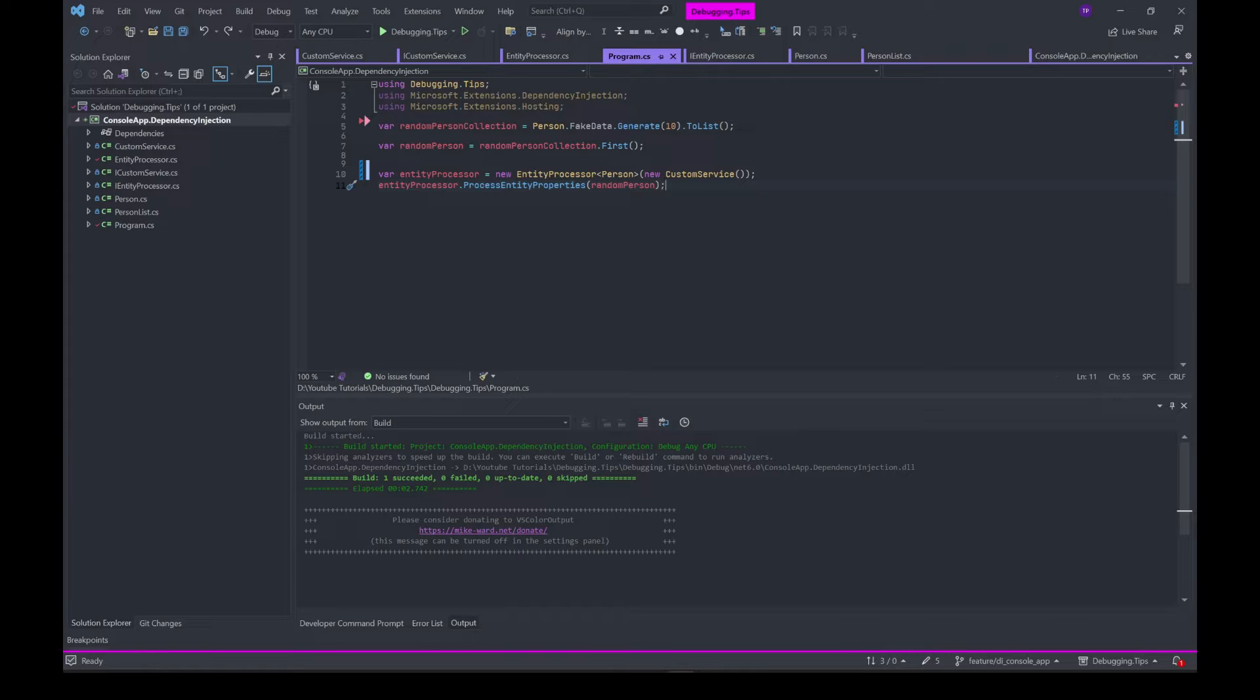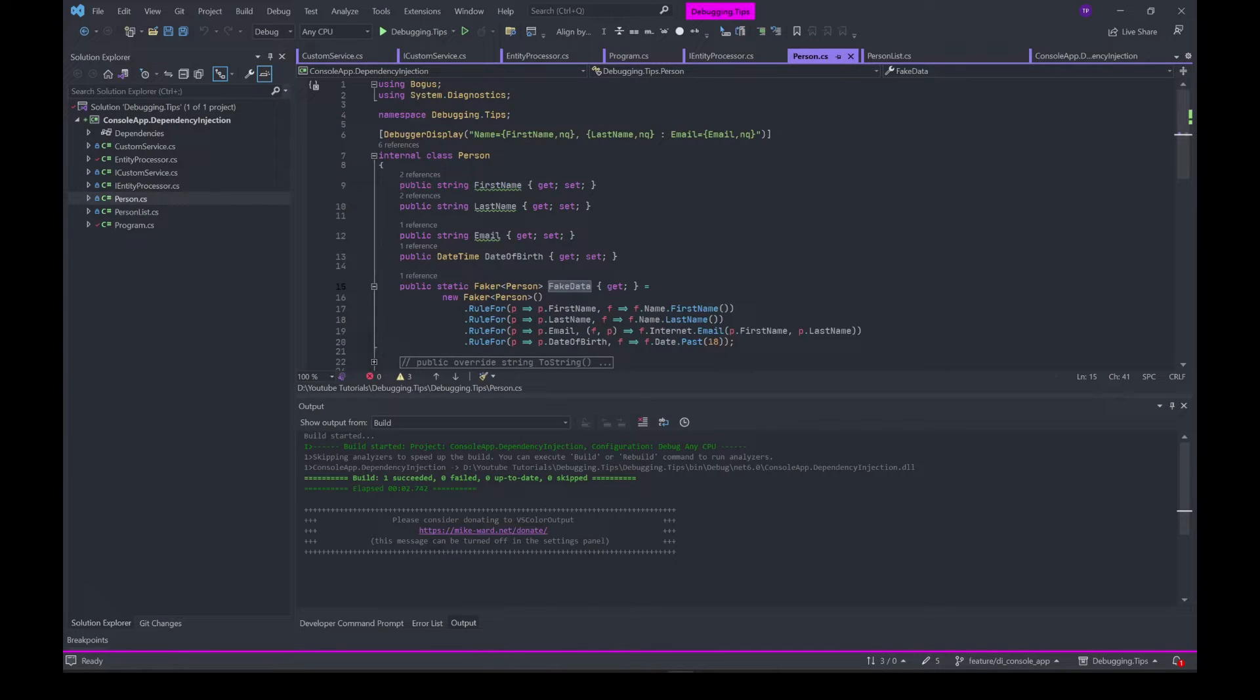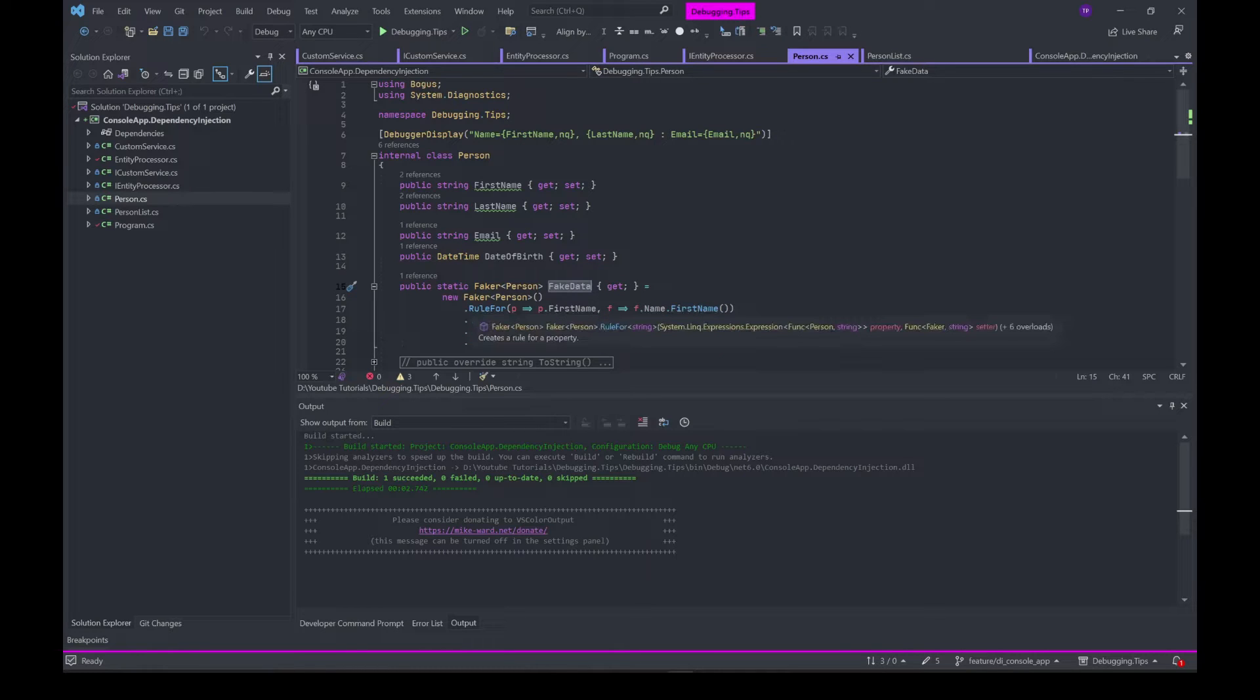One example today I'm going to show you is where I have a Person class that contains a bunch of properties. String, date of birth as a DateTime, and of course a property which returns fake data for a specific person.